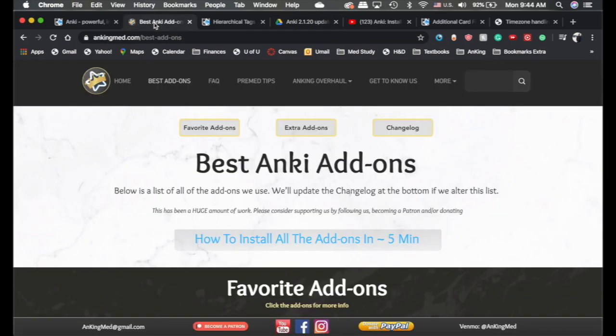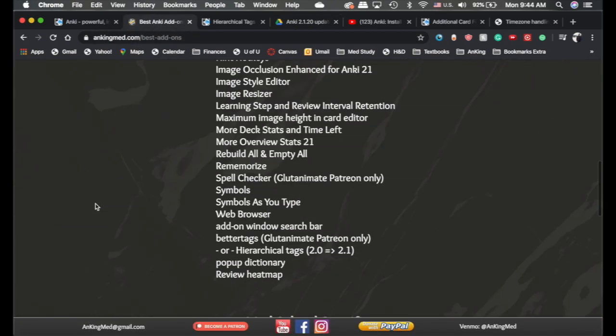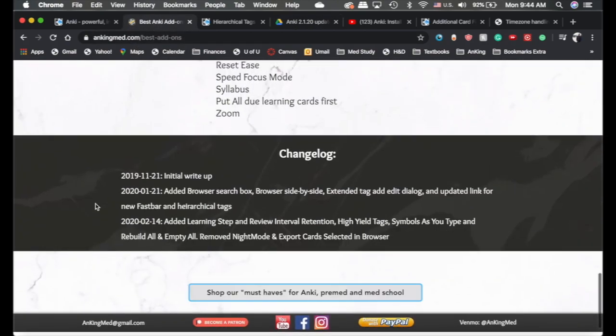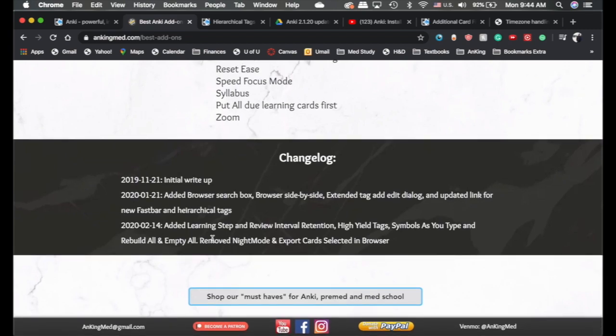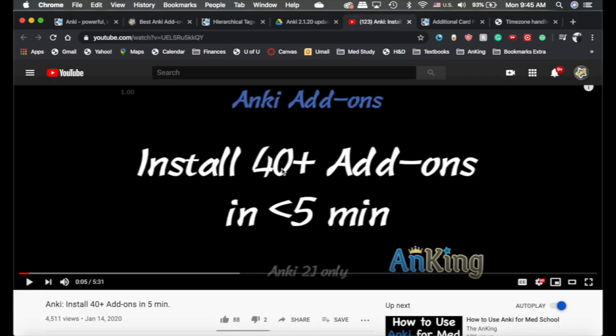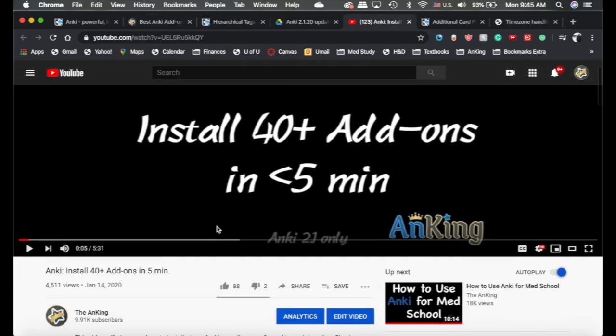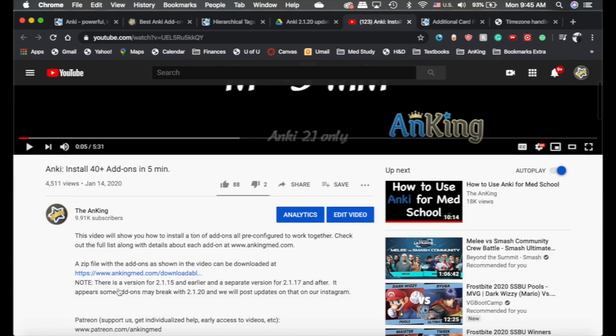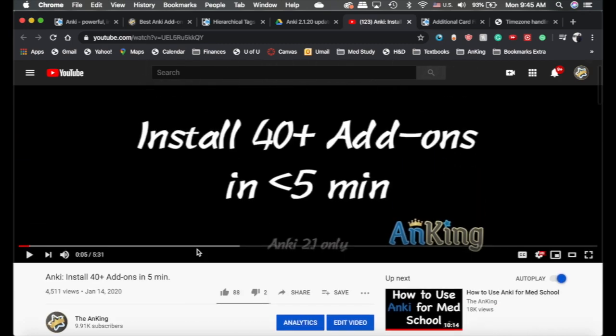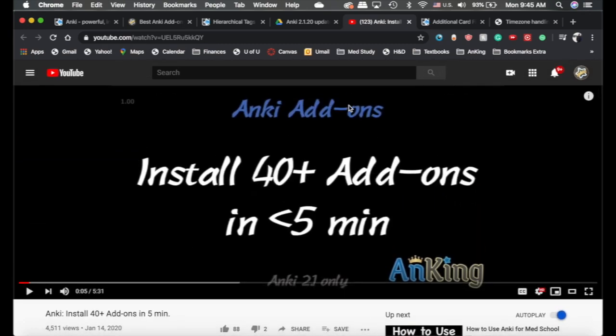I've also updated my website here on the best add-ons. So, for example, I took out night mode and export selected cards in browser because those are now actually in Anki. And I added a few extra other ones for those of you that like that. And then, if any of you have been doing this install 40 add-ons in 5 minutes video, I'll update the description here with a link for all of my add-ons that you can download for this version if you want.